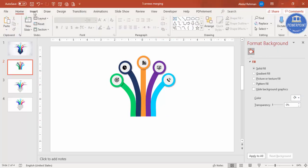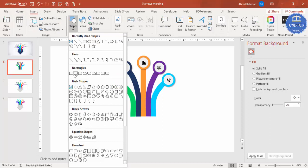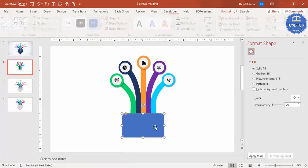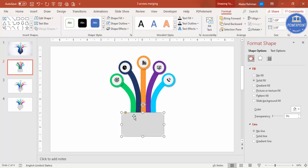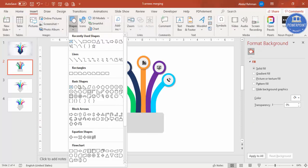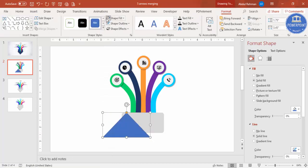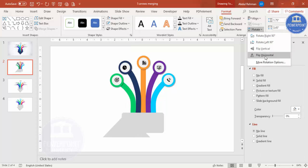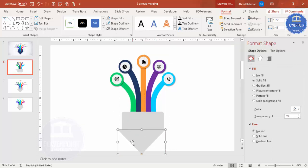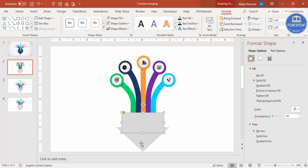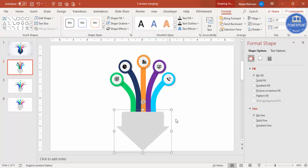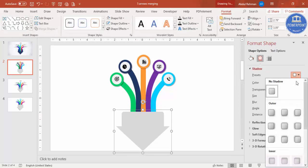Now let's add the big output arrow. Go to Insert > Shapes and select the Rounded Rectangle. Make it the appropriate size, set Shape Outline to No Outline, and give it a dark or light gray color with less rounding. Then add a triangle shape, give it the same color, set Shape Outline to No Outline, rotate it using Flip Vertical, and bring it below the rectangle. Select both shapes and press Ctrl+G to group them into one object.